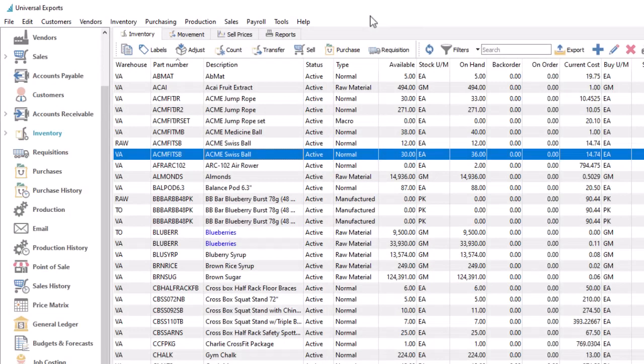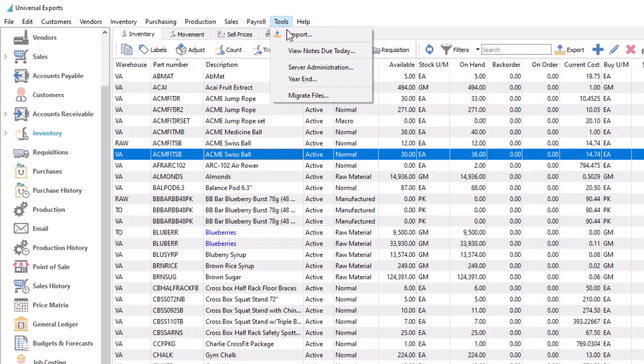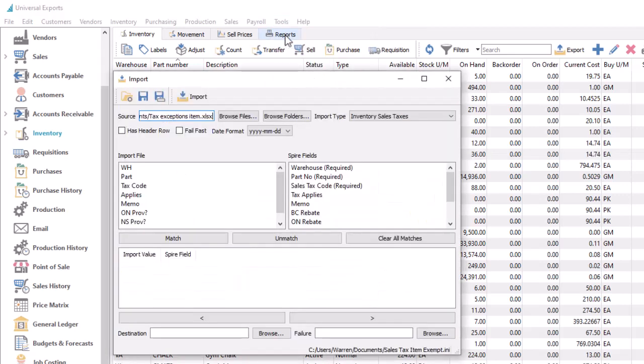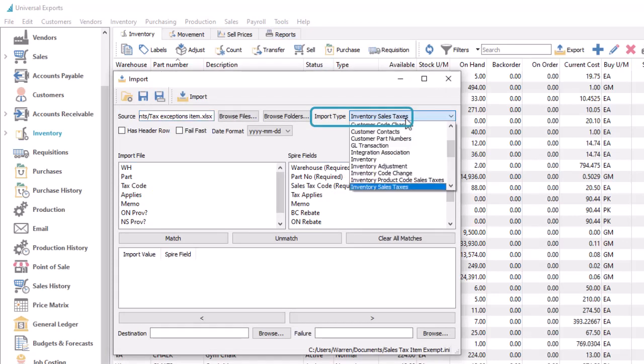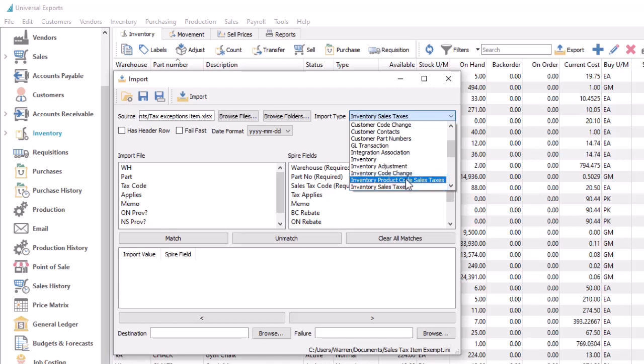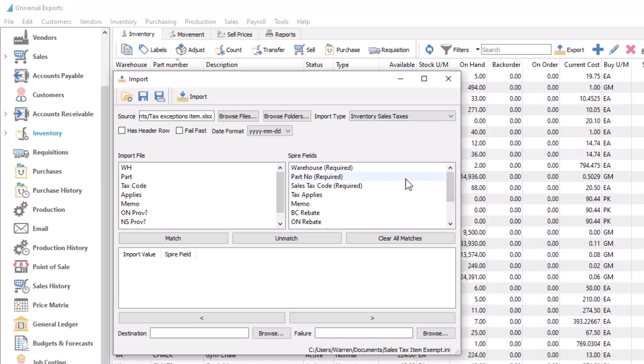If you have a high volume of tax exceptions for either items or product codes, you might choose to import them, rather than editing individual records. There are two new import types for inventory sales taxes and inventory product code sales taxes that you can choose to accomplish this. The file for importing will need to have the inventory or product codes, the sales tax code, and any settings you want to define.